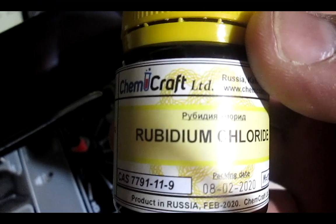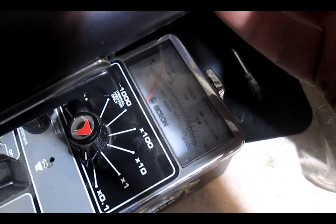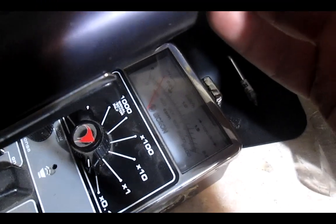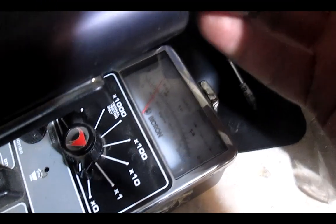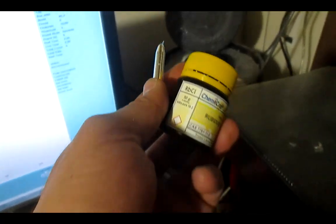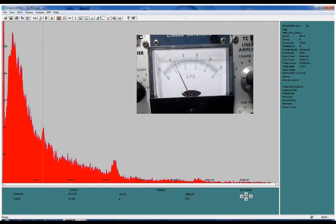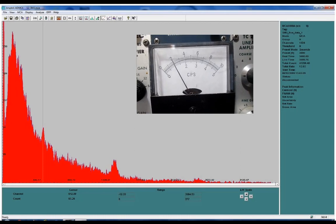A Geiger counter will probably give poor or no detection at all, and as shown previously, even metal rubidium is undetectable with a 3-inch sodium iodide gamma spectrometer.